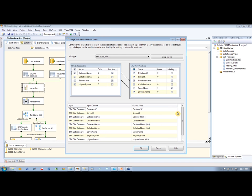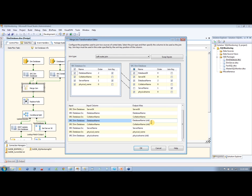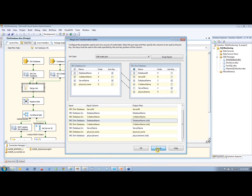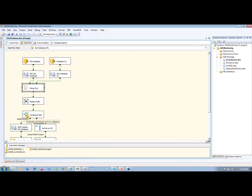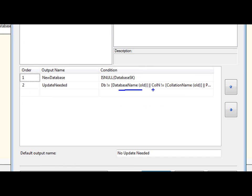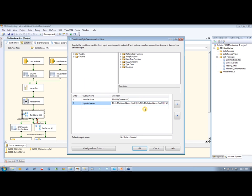And then I use the merge join here to join those together based on the database name and the server name. And that gives me a combination of the old items that you can see here and the existing ones. So my old ones or my existing ones and my database name will be my new one coming in.